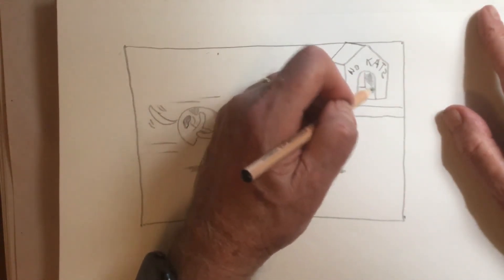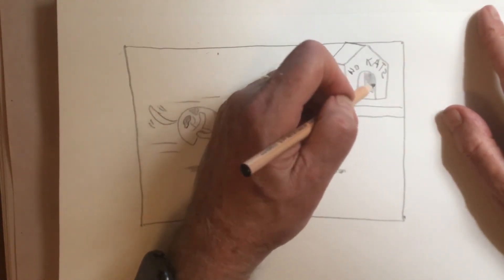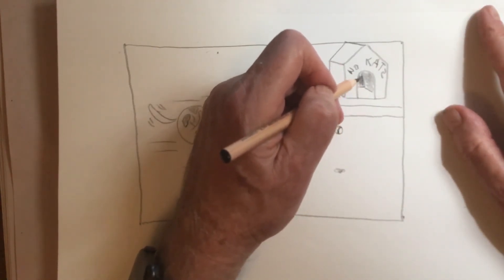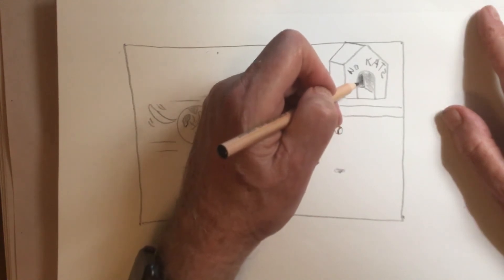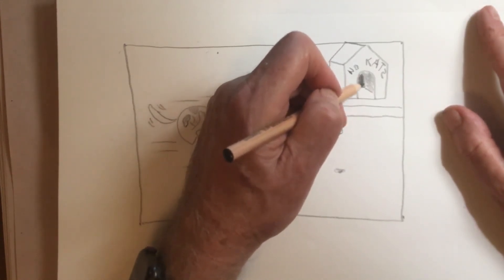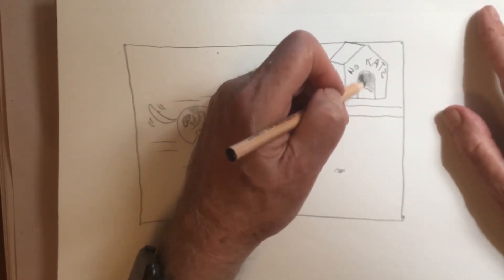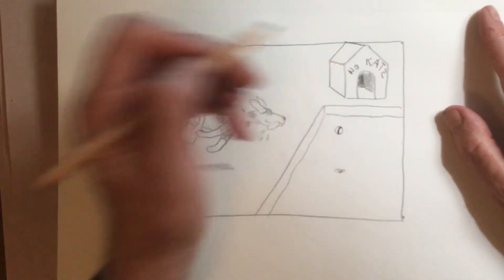And we'll shade this in a little bit. It'll be darker inside the dog house. And the back wall, I'm making it just a value darker so you can distinguish between the two.